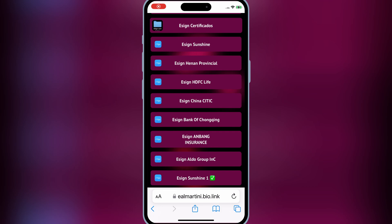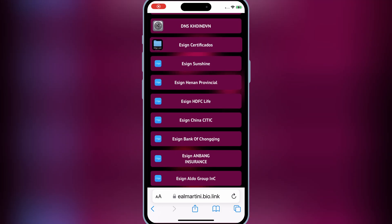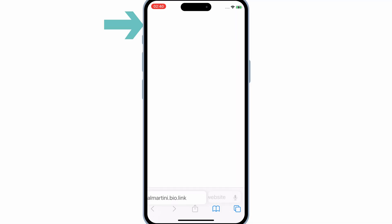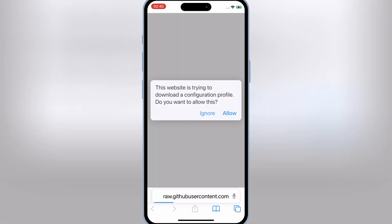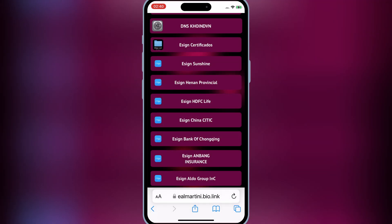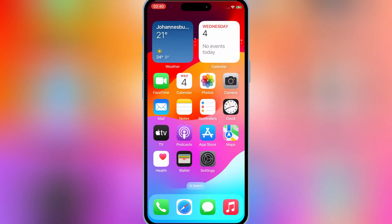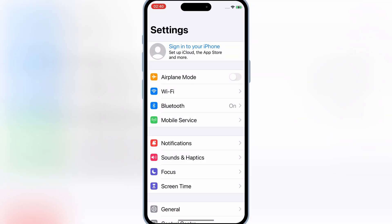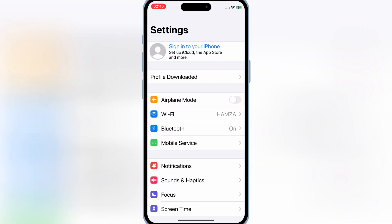First of all, you need to open this website and then hit on DNS. Then hit Allow to download the profile. Now go to the Settings and then install the downloaded profile.